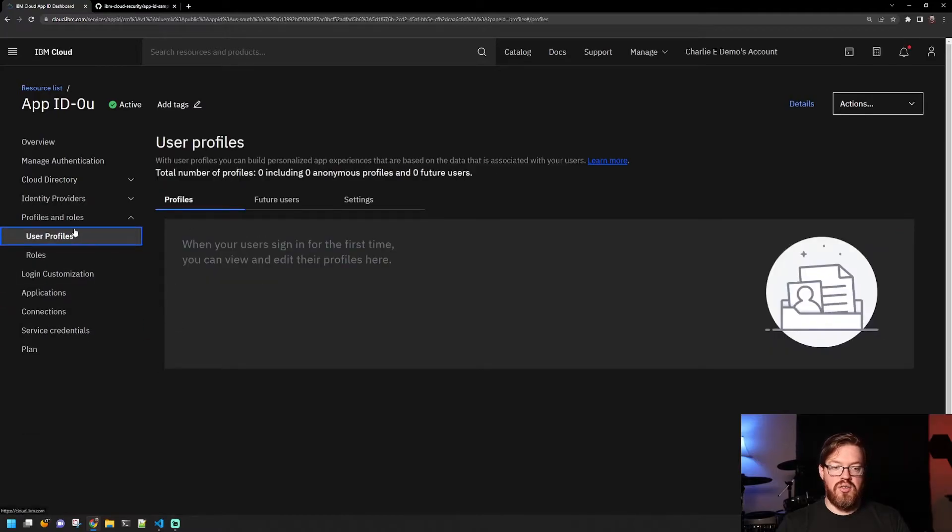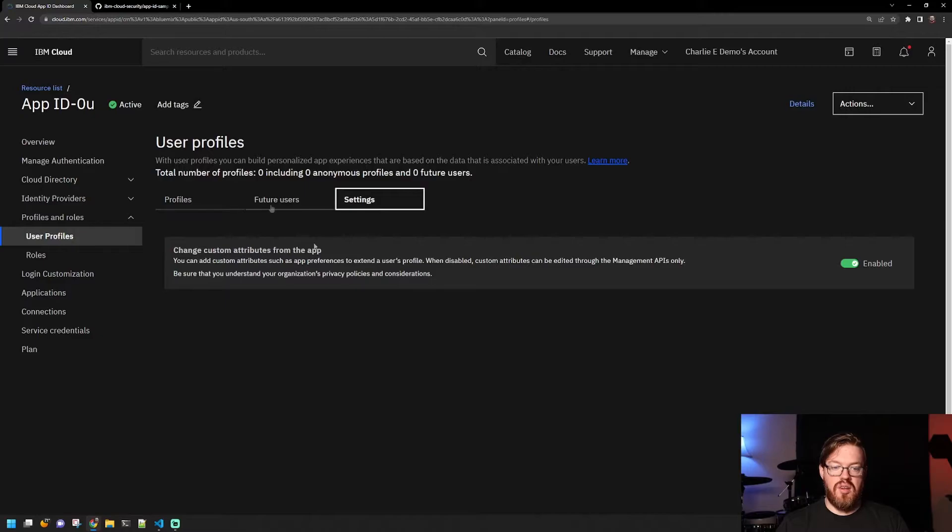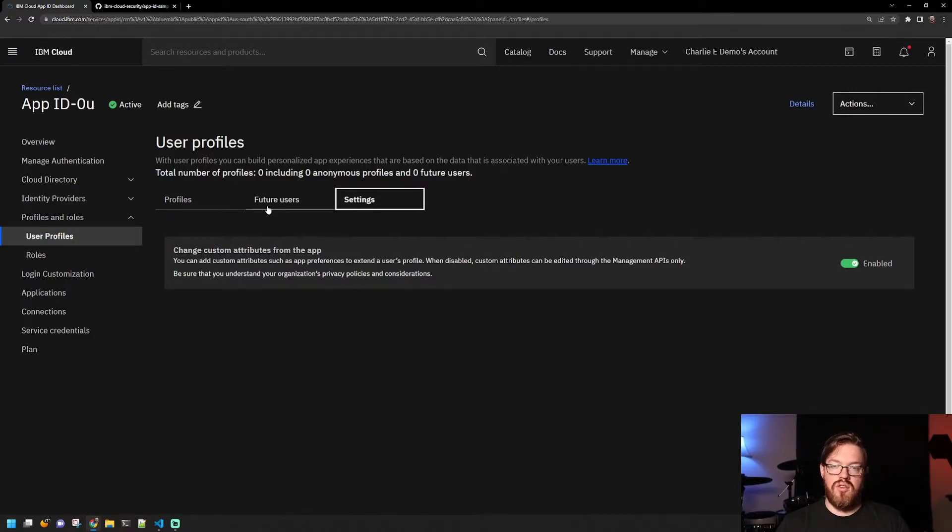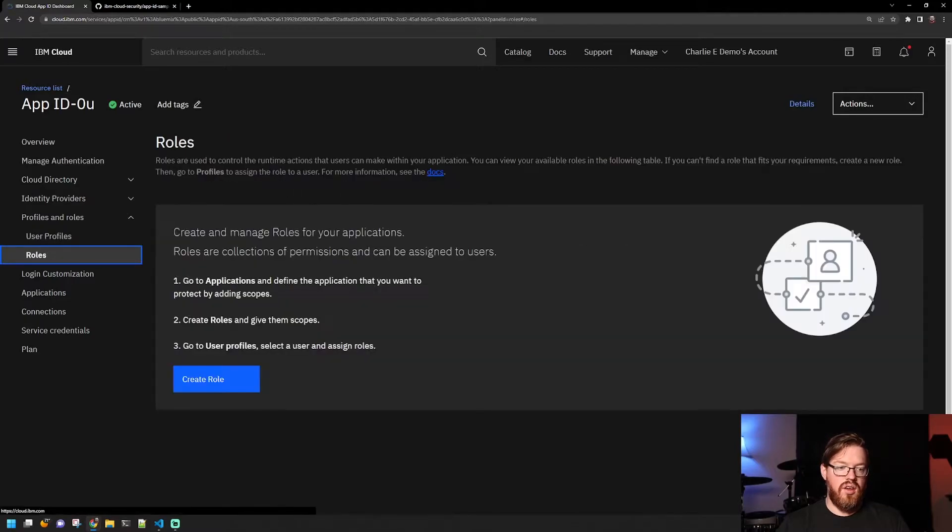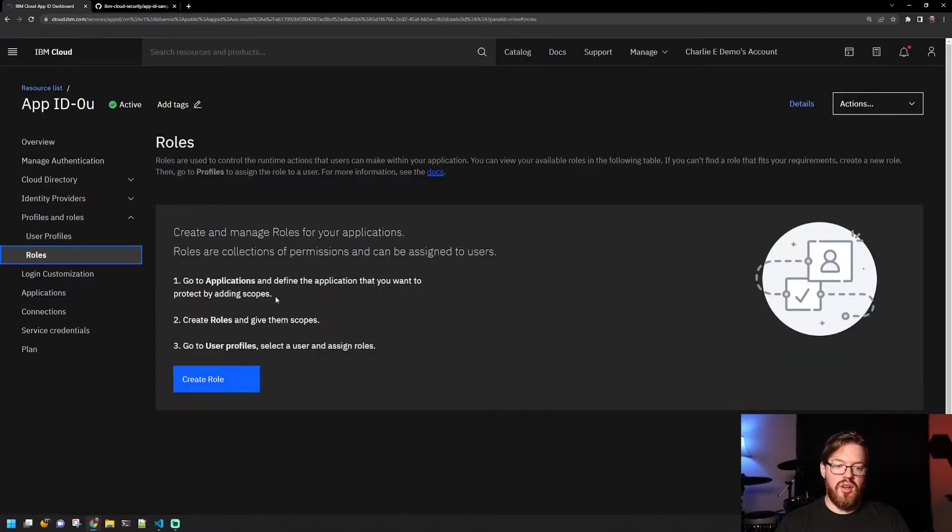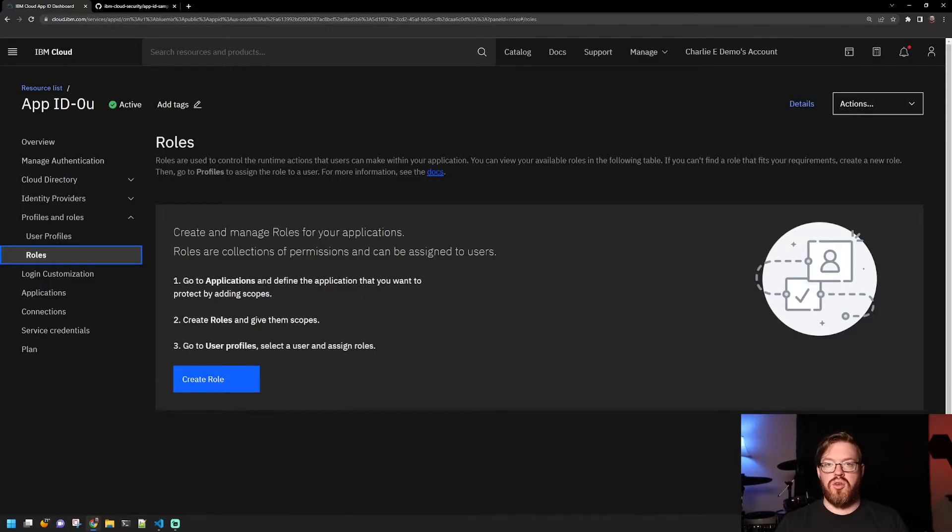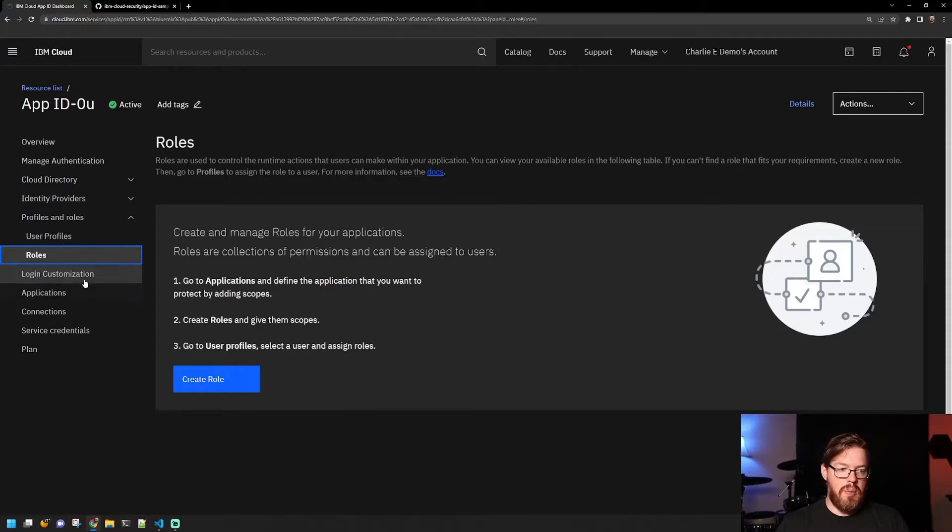Under Profiles and Roles, you can set up user profiles and various custom attributes that you want to keep track of as users sign up or authenticate. Same with roles. You can give roles to certain users to give them certain authorization for your application.